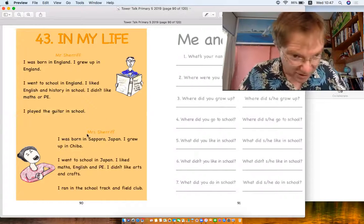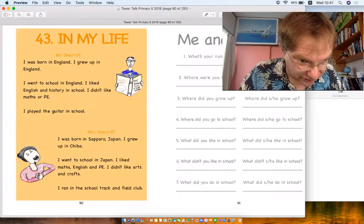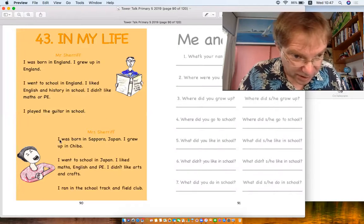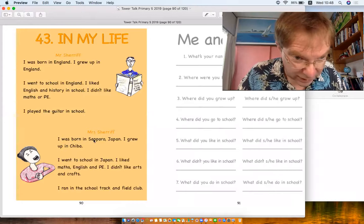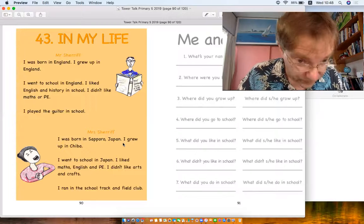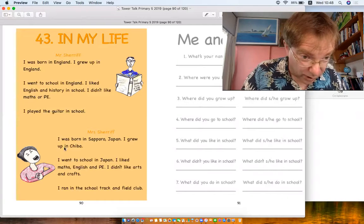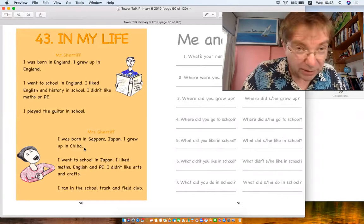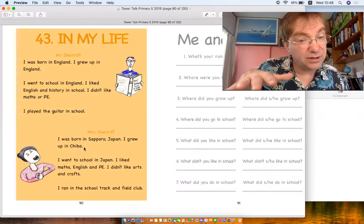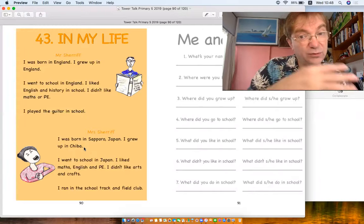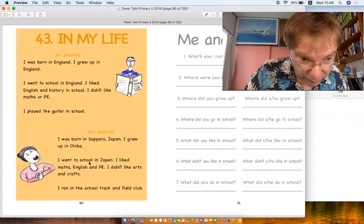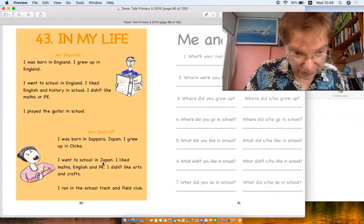Okay, and here's Mrs. Sheriff. There she is. She says I was born in Sapporo, Japan, that's true. I grew up in Chiba. Ah, so baby in Sapporo but moved to Chiba, you see. I went to school in Japan.